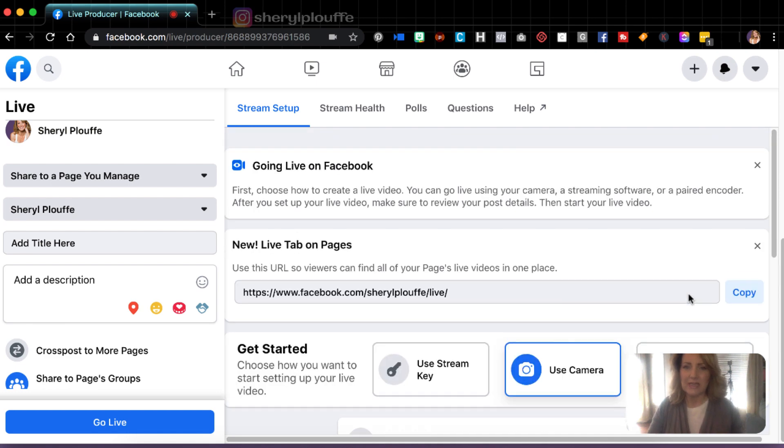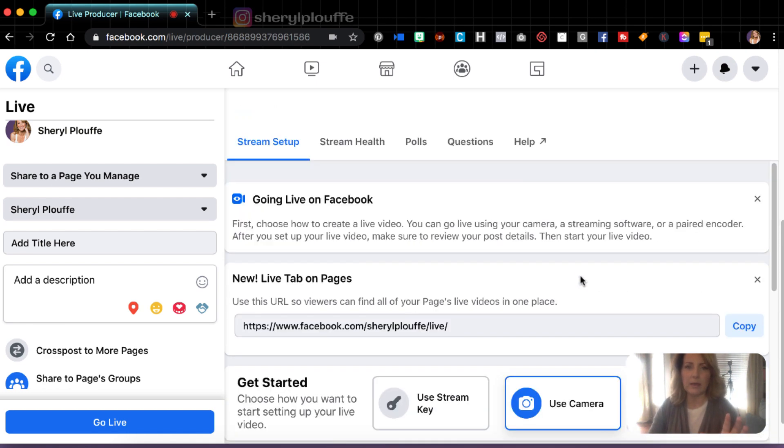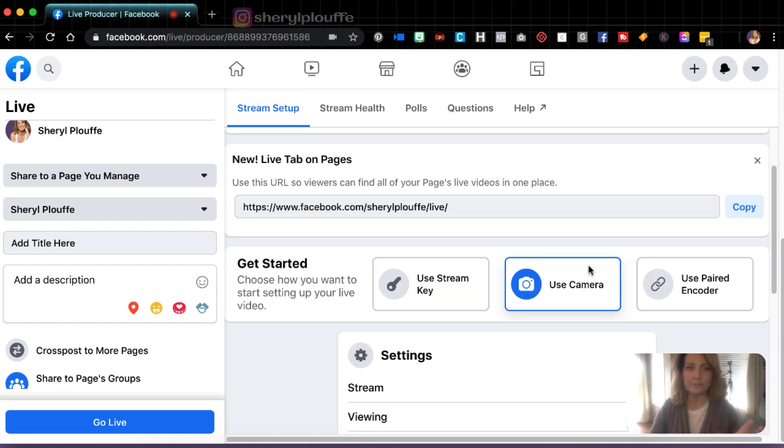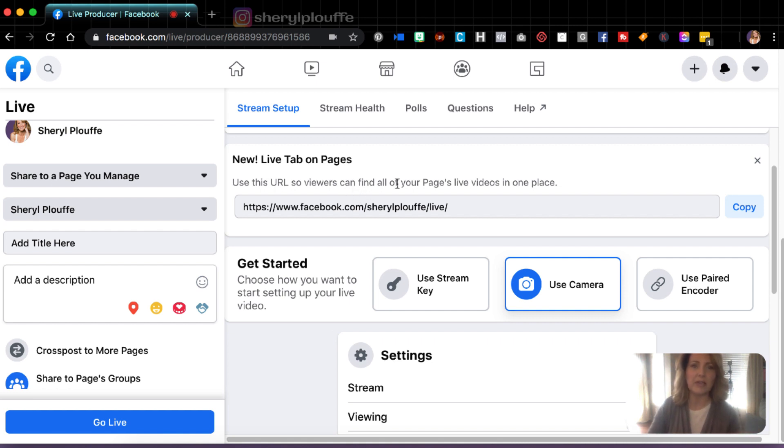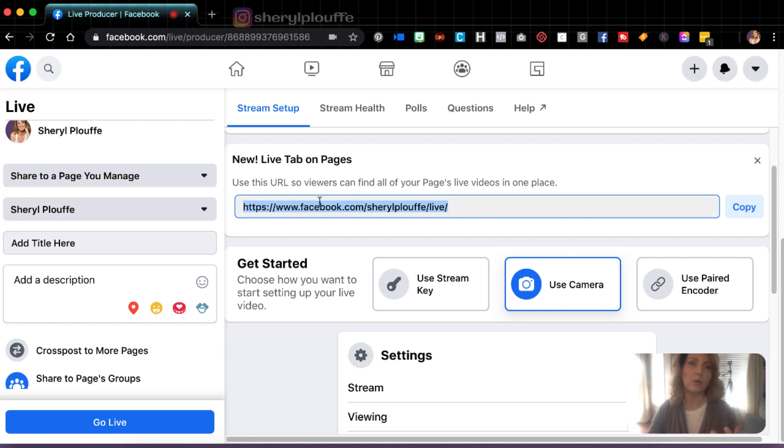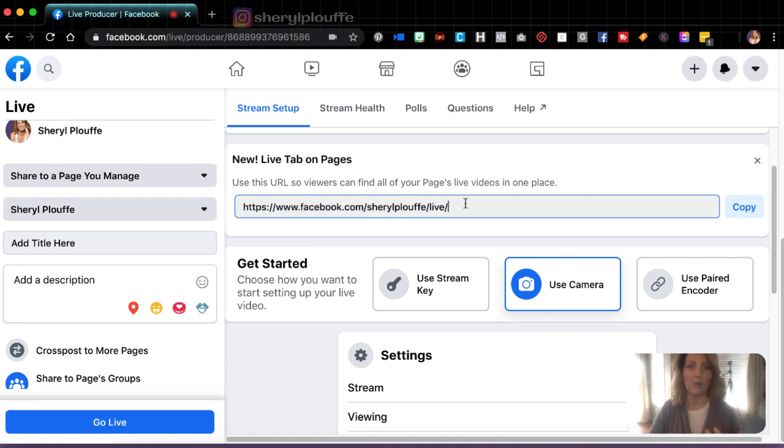So let's presume we are going to go live on my Facebook page using my camera. Here's what's interesting too. This is a URL that viewers can find all of your pages live videos in one place. So you'll want to just take note of that. If you wanted to promote this URL to your audience to say, Hey, this is the URL that you use to access all of my live videos. This is a really key thing that you might want to just jot down, maybe keep in a digital note.